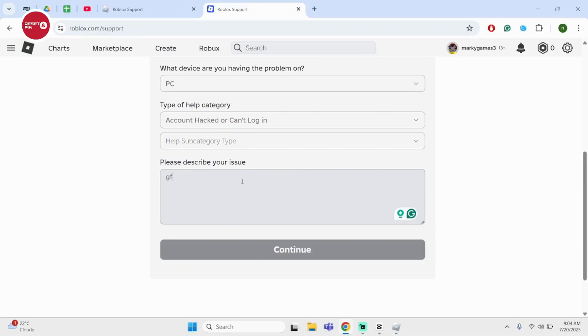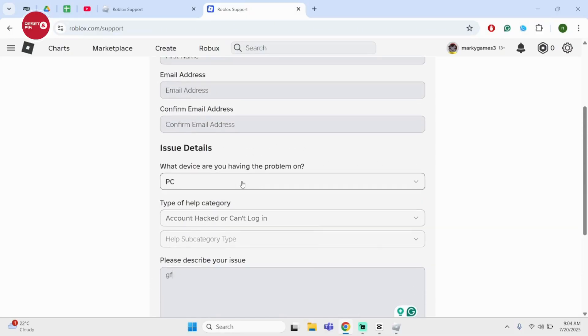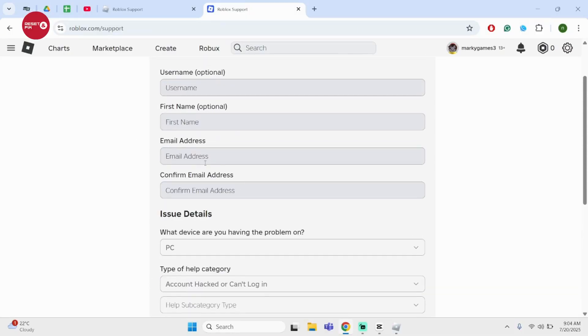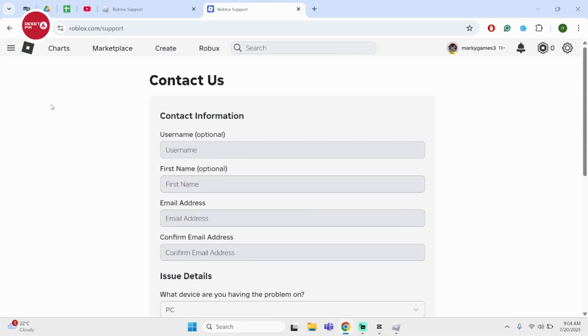select continue. And all you have to do is wait for your email. And then just like so, this is how you can do it.